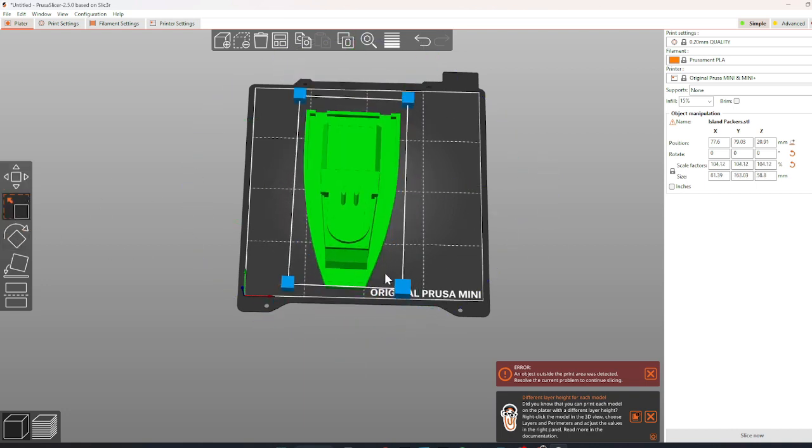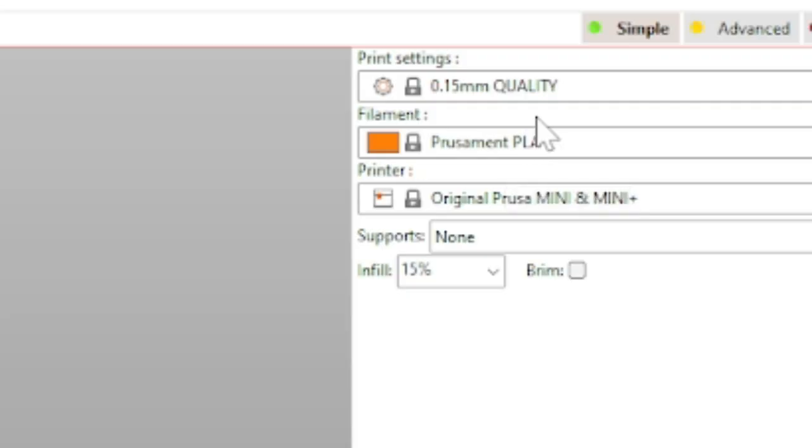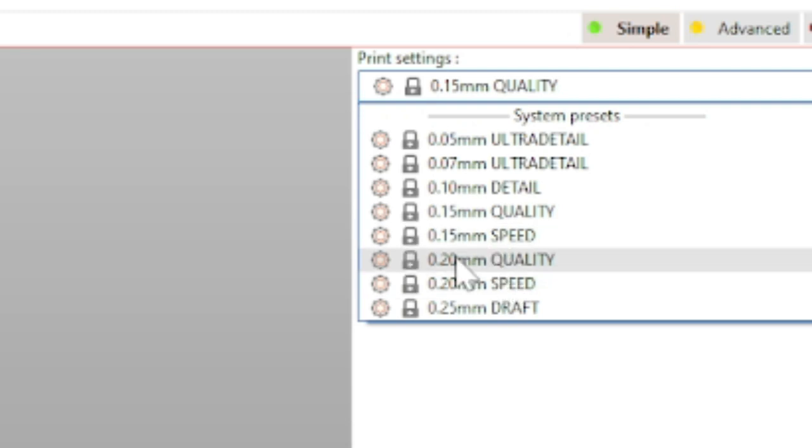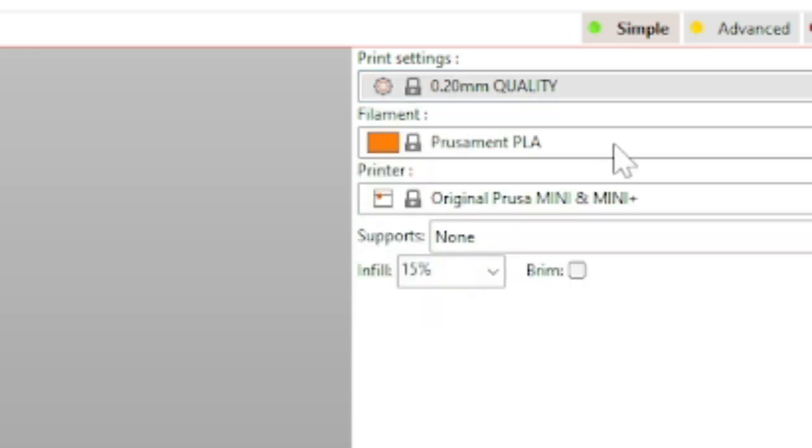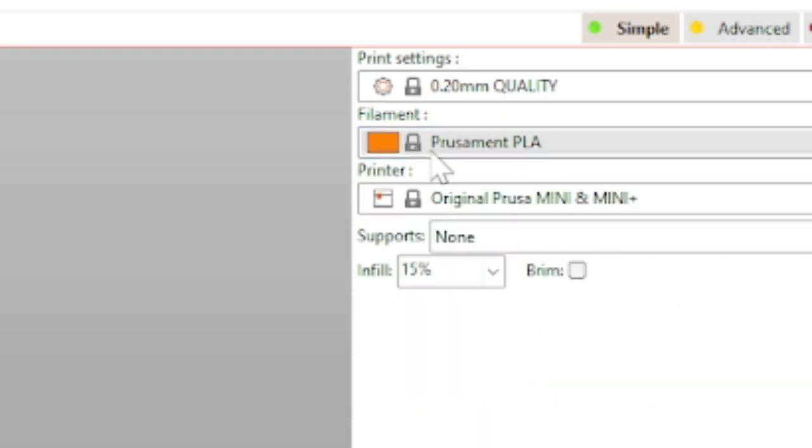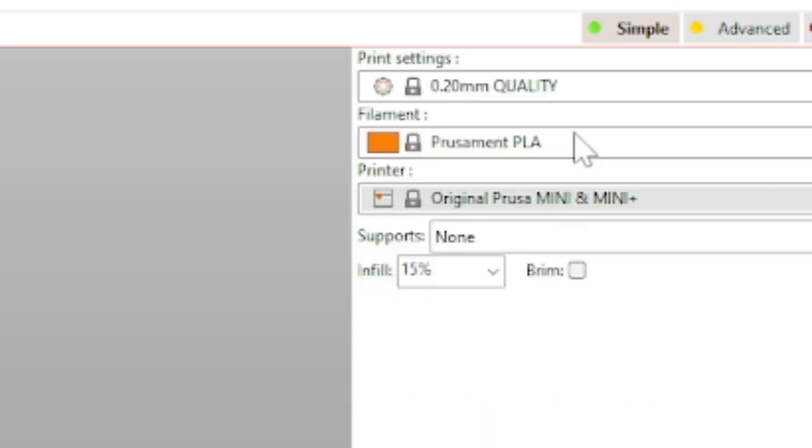Once your model is configured correctly, double check your print settings. It should either be at 0.20 mm quality or 0.15 mm quality for the best possible print. Select Prusament PLA for the filament and original Prusa Mini and Mini Plus for the printer.